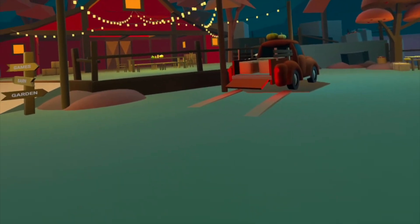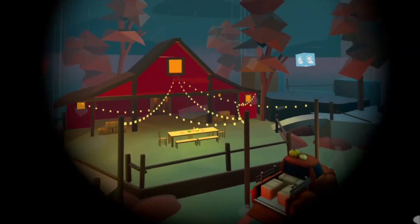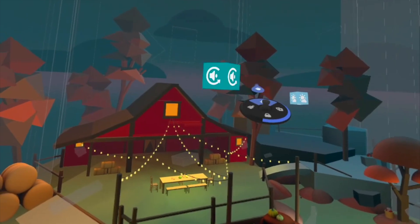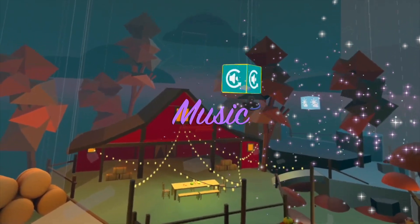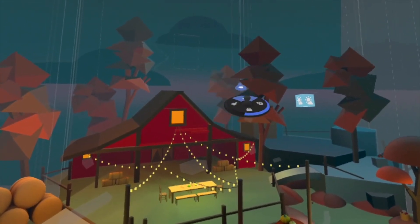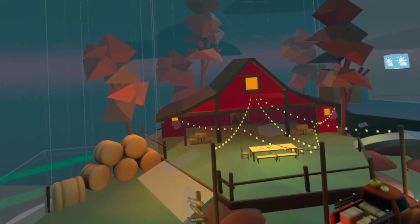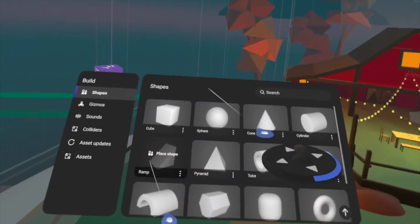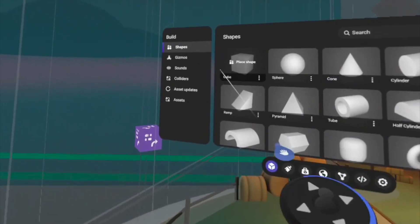The first thing I want to do is set the mood, and what is mood without music. I'm just going to delete this music and then open the build tools to select the background music. You can choose from built-in tracks or you can even upload your own.